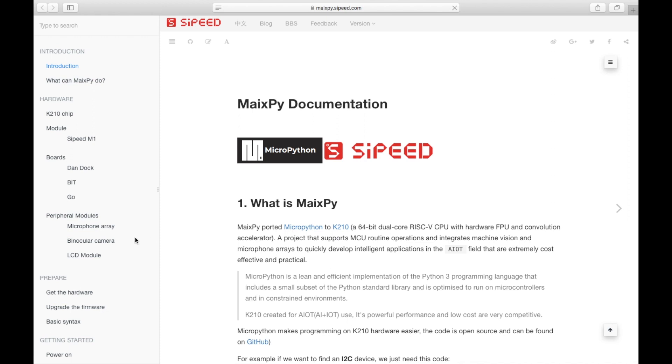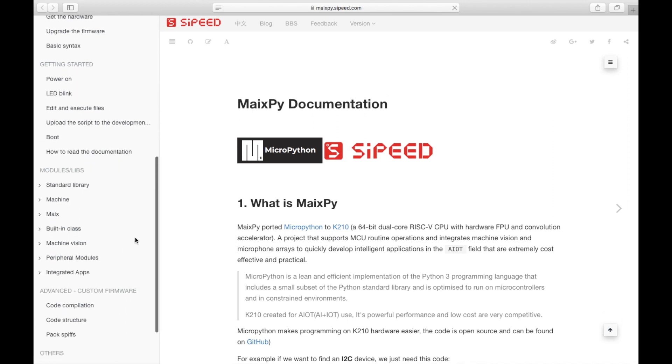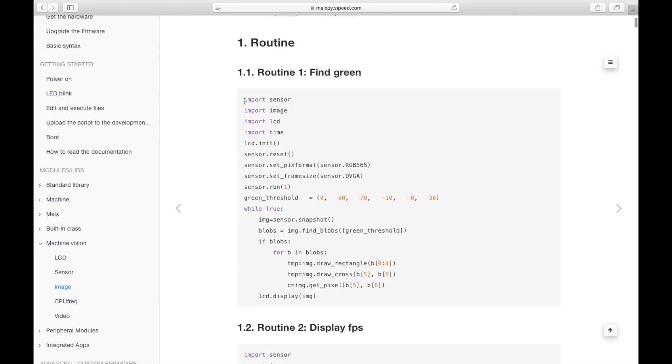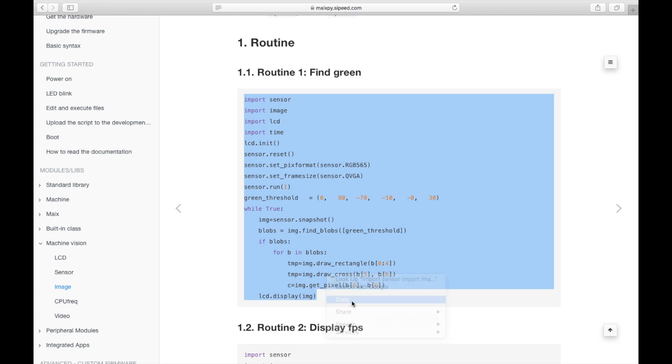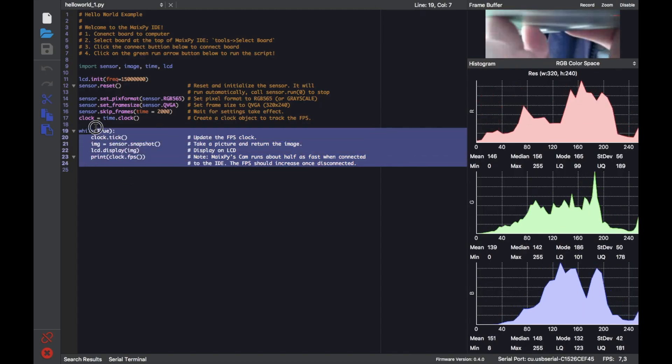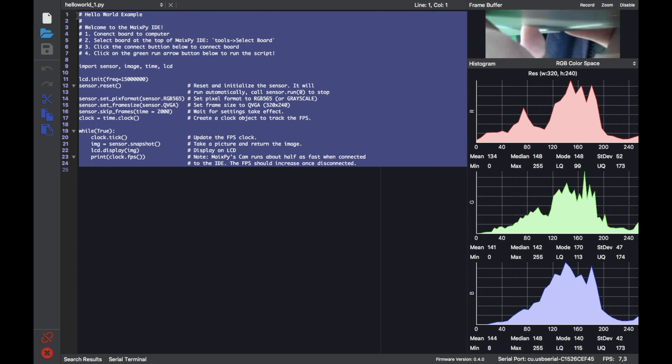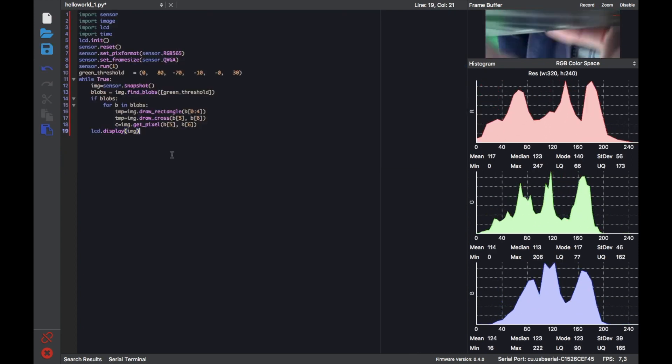Now we can check out some other scripts from the MaxPy official documentation, which I'll place a link to down in the comments. I'm going to try this fine green script that I found in the machine vision section, so I'll just copy and paste that into the MaxPy IDE.